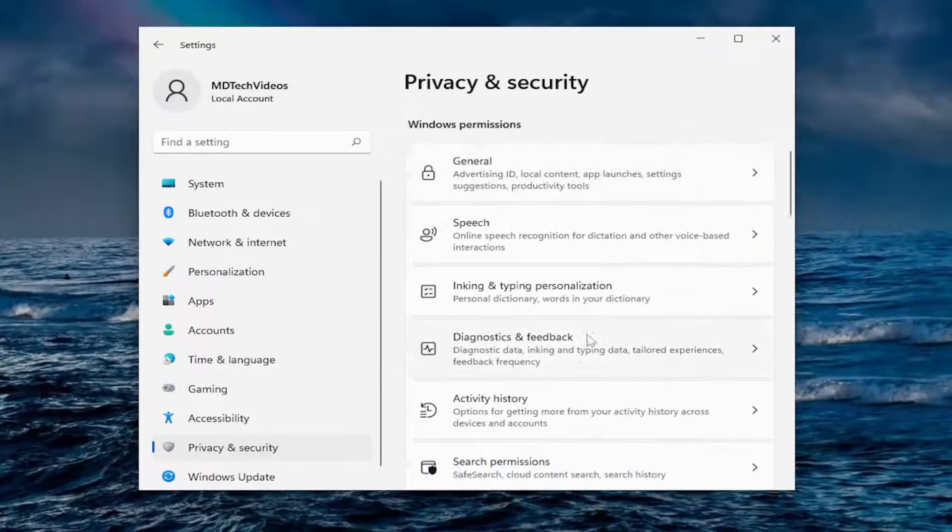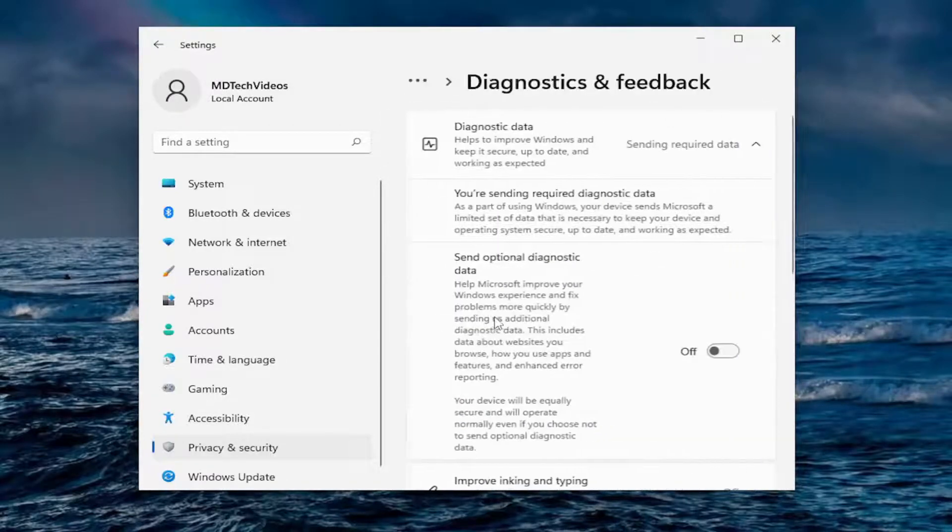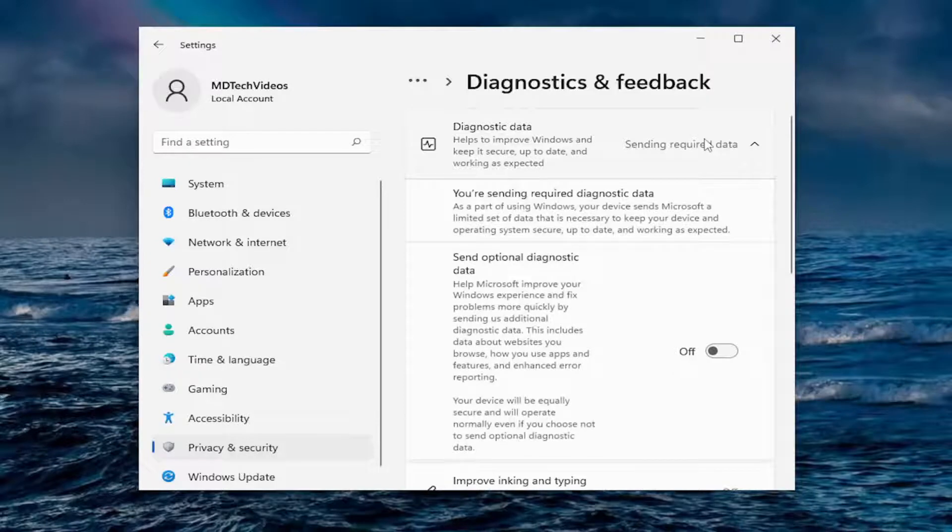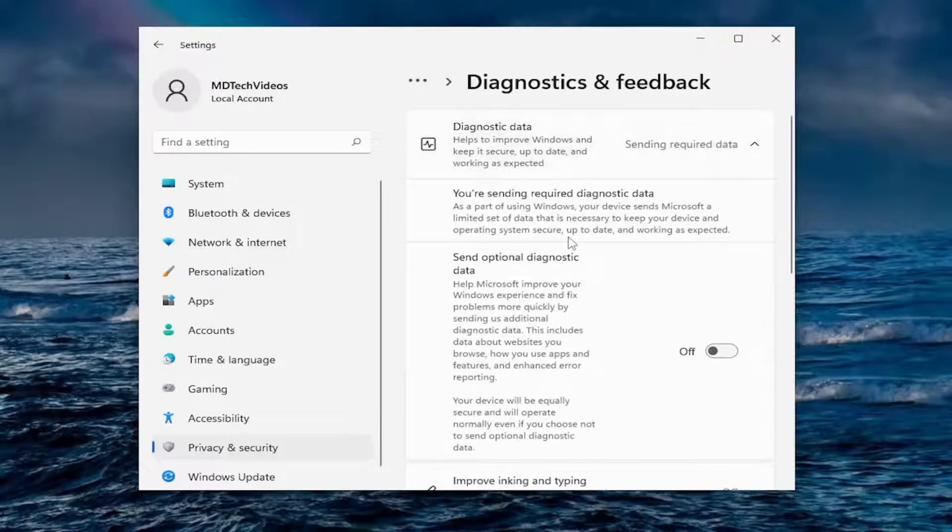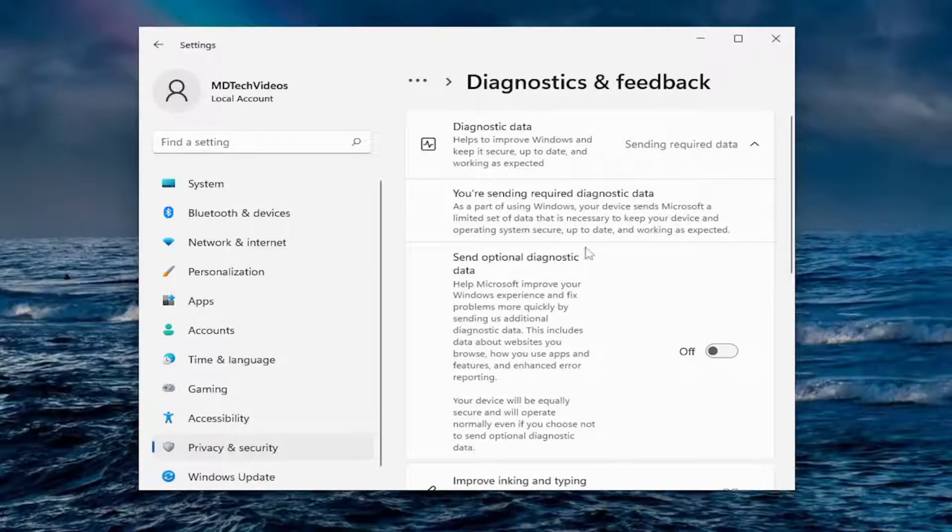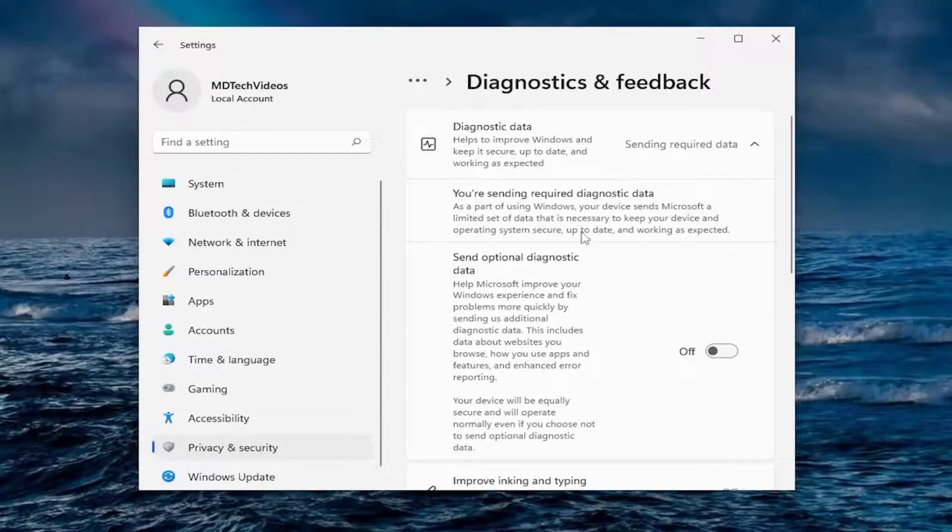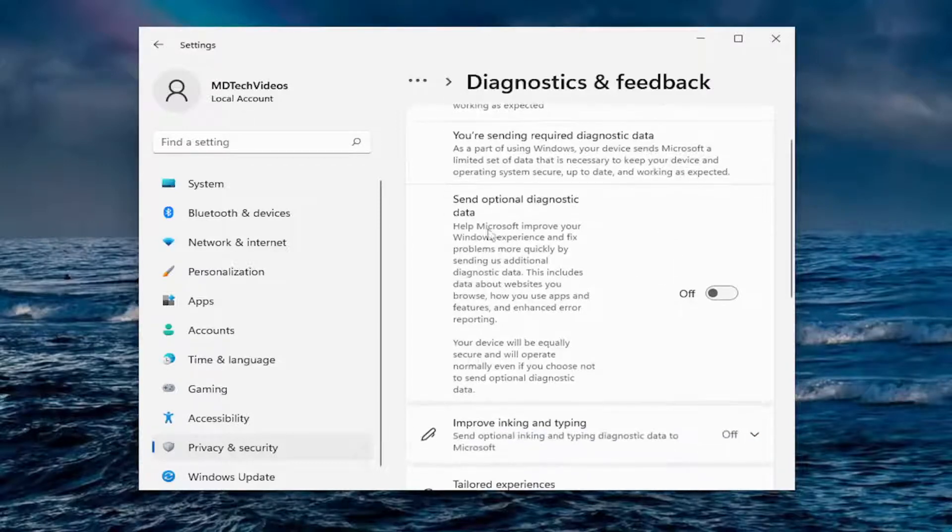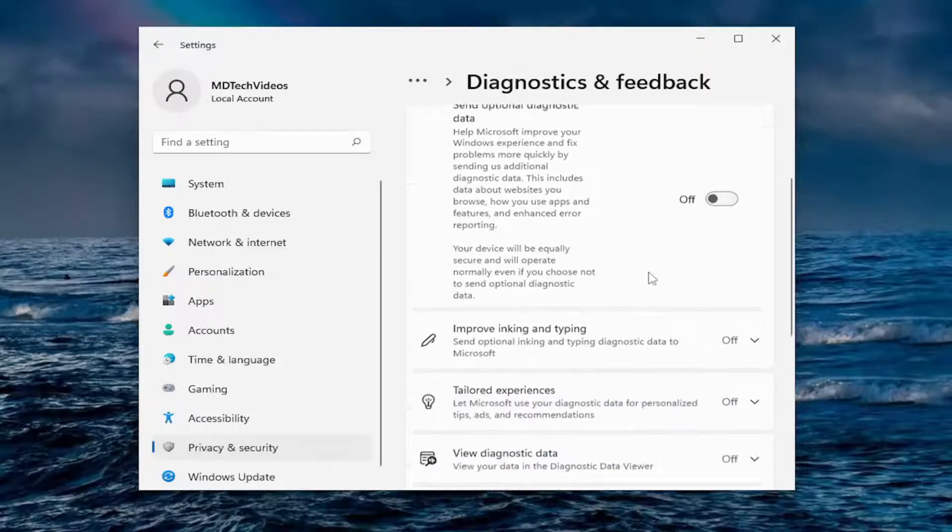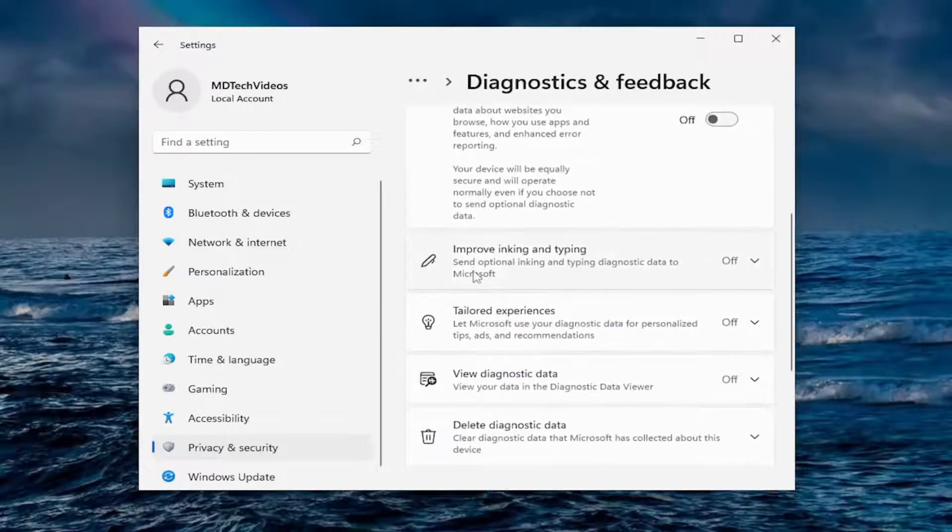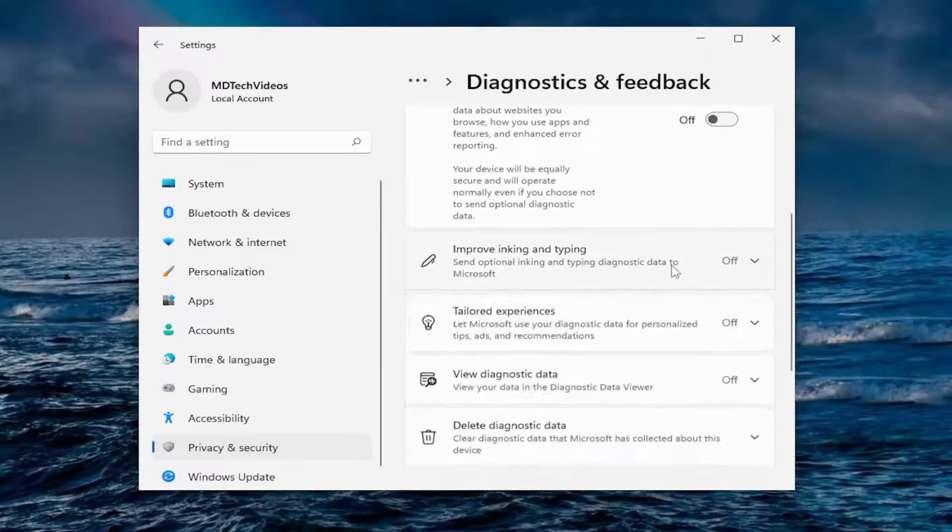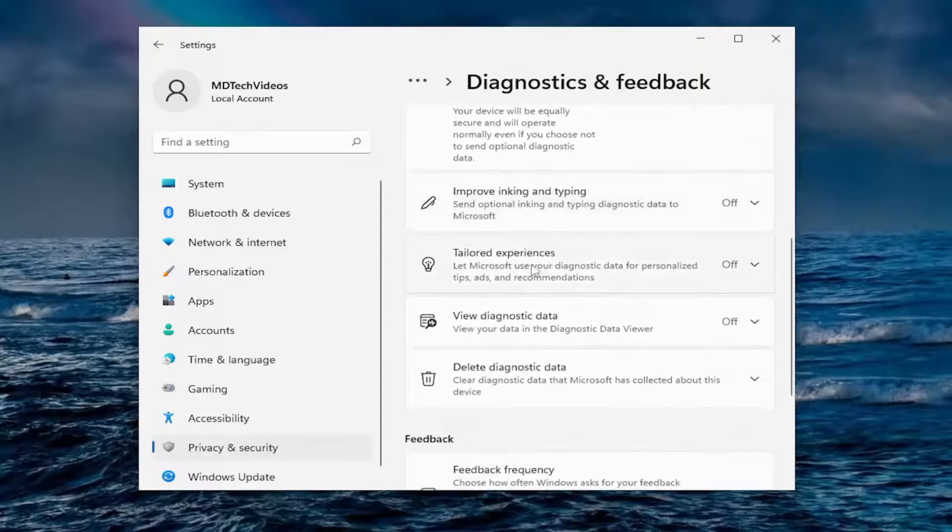Going down to diagnostics and feedback, sending required data. You cannot send anything less than required. You have to send at least required data. As part of using Windows, your device sends Microsoft a limited set of data that is necessary to keep your device and operating system secure, up to date, and working as expected. Where it says send optional diagnostic data, I usually turn that off.